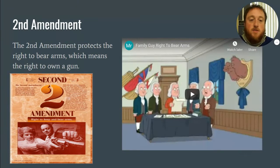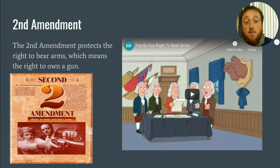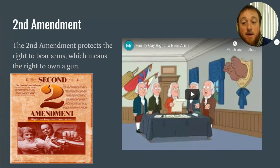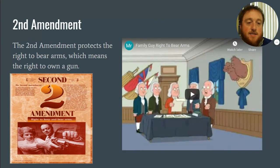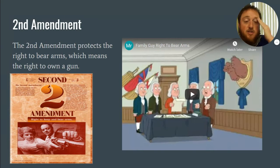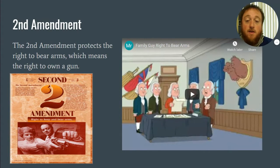The second amendment is probably the one most people know. The second amendment is the right to bear arms — the right to own a gun. The other part of that is to sustain a well-regulated militia. So in case the government tries to overstep its bounds, you have the right to have those guns in order to protect yourself. That's where that amendment comes from.